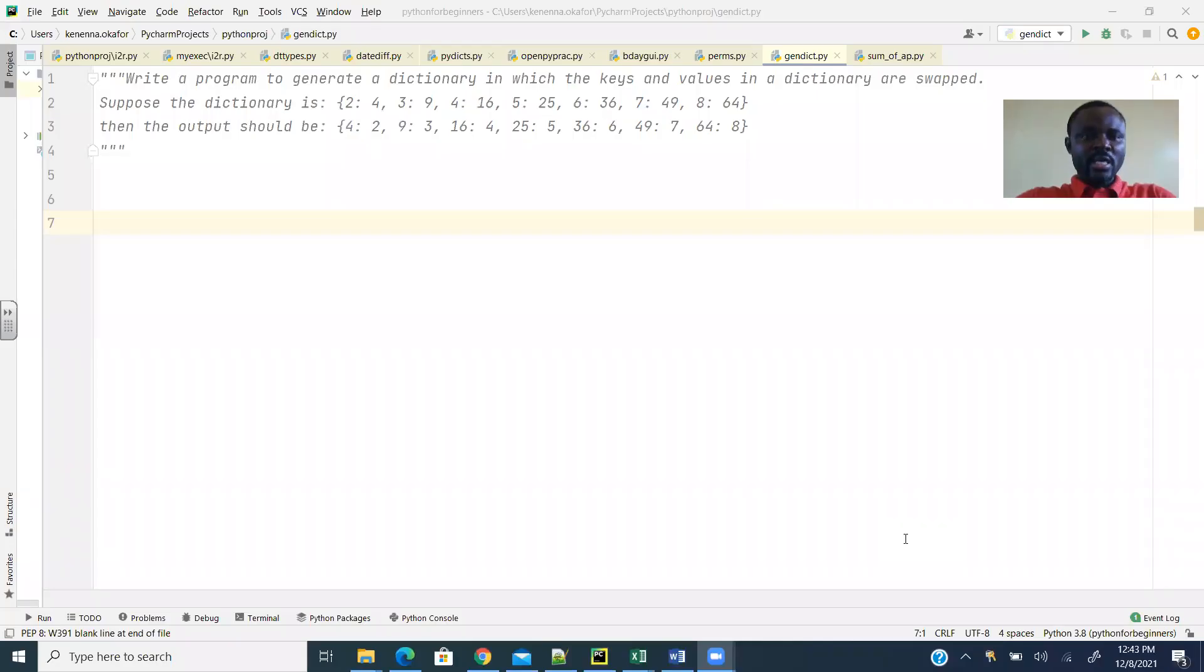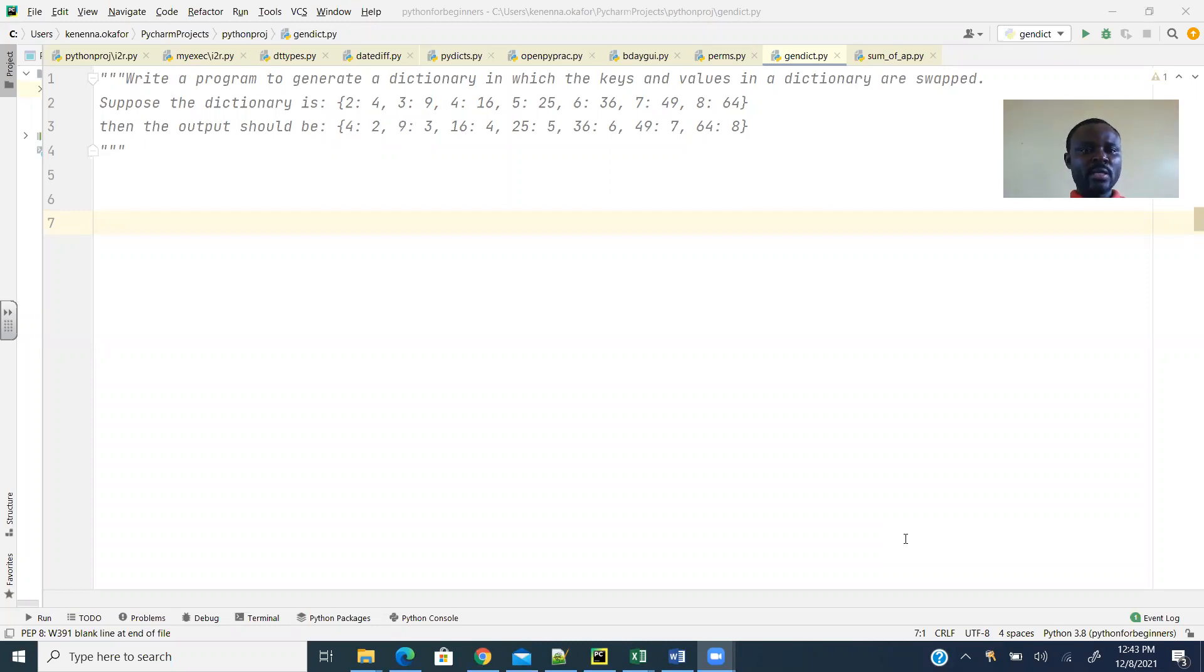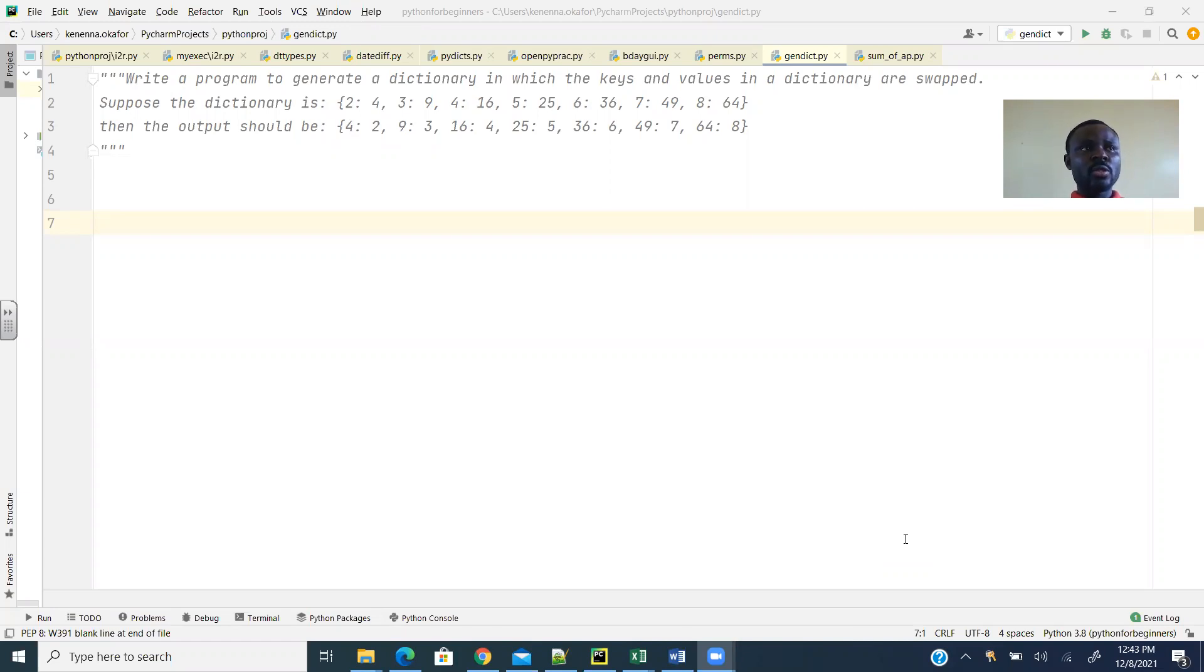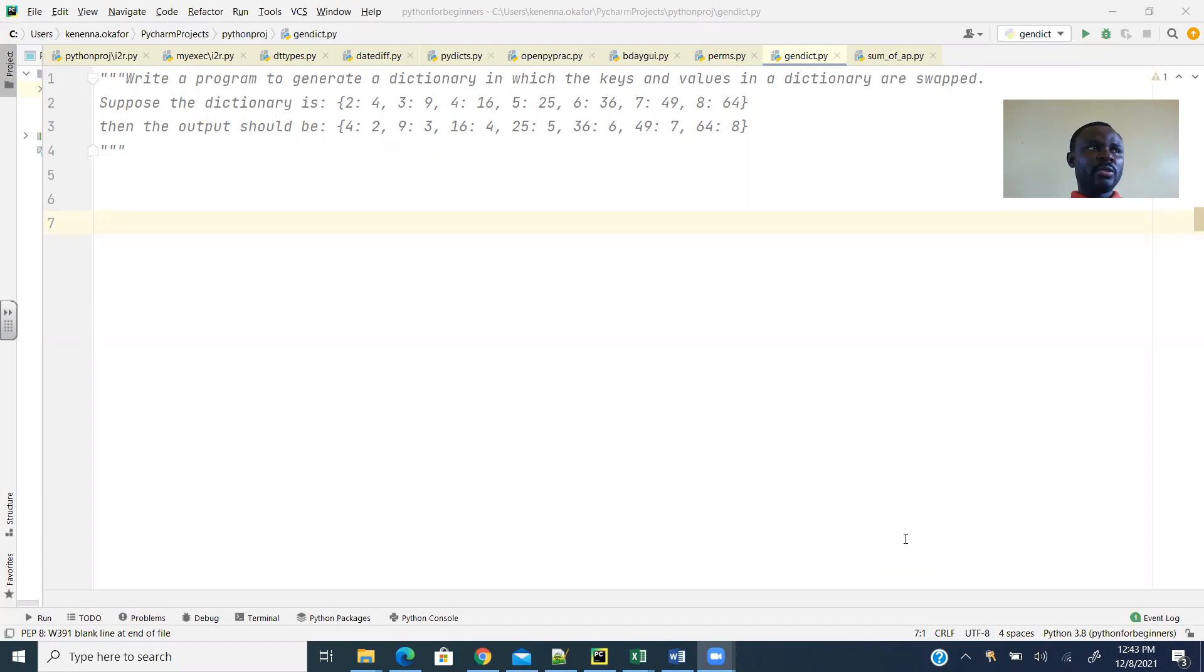Write a program to generate a dictionary in which the keys and values in a dictionary are swapped. So first we start off with a dictionary, say L1, with the key-value pairs.